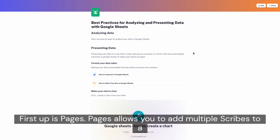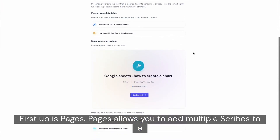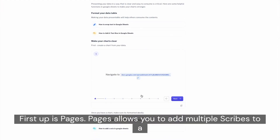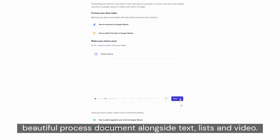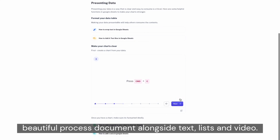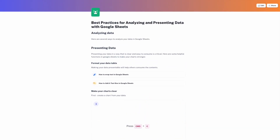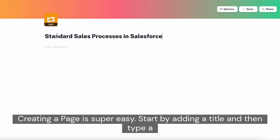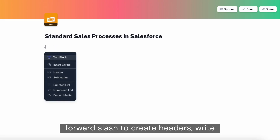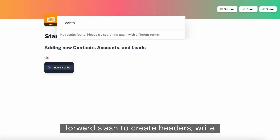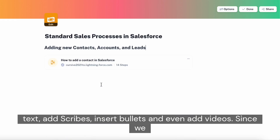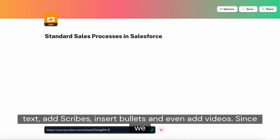First up is Pages. Pages allows you to add multiple scribes to a beautiful process document alongside texts, lists, and video. Creating a page is super easy. Start by adding a title and then type a forward slash to create headers, write text, add scribes, insert bullets, and even add videos.